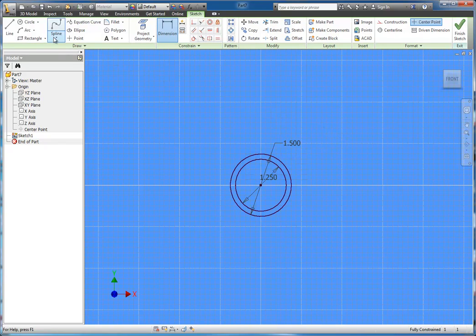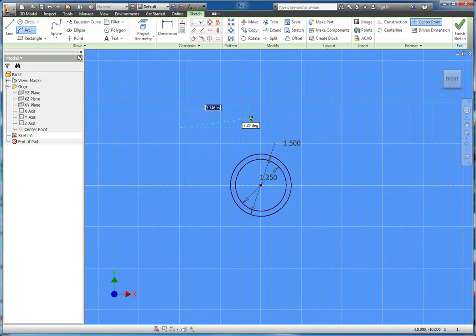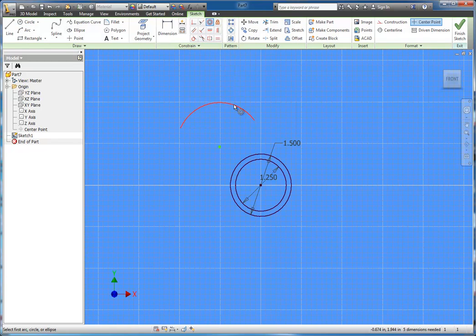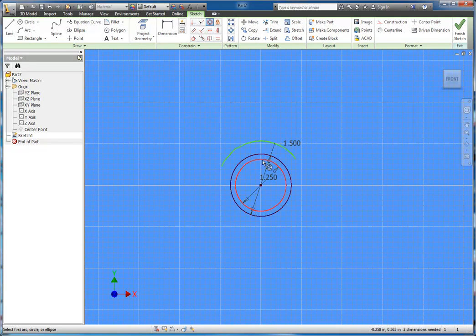And another thing you can do with the concentric is if you have an arc, such as this one here, we can select the concentric geometric constraint, select the arc again, and then select one of these circles. And you can see that the arc now shares the same center point.